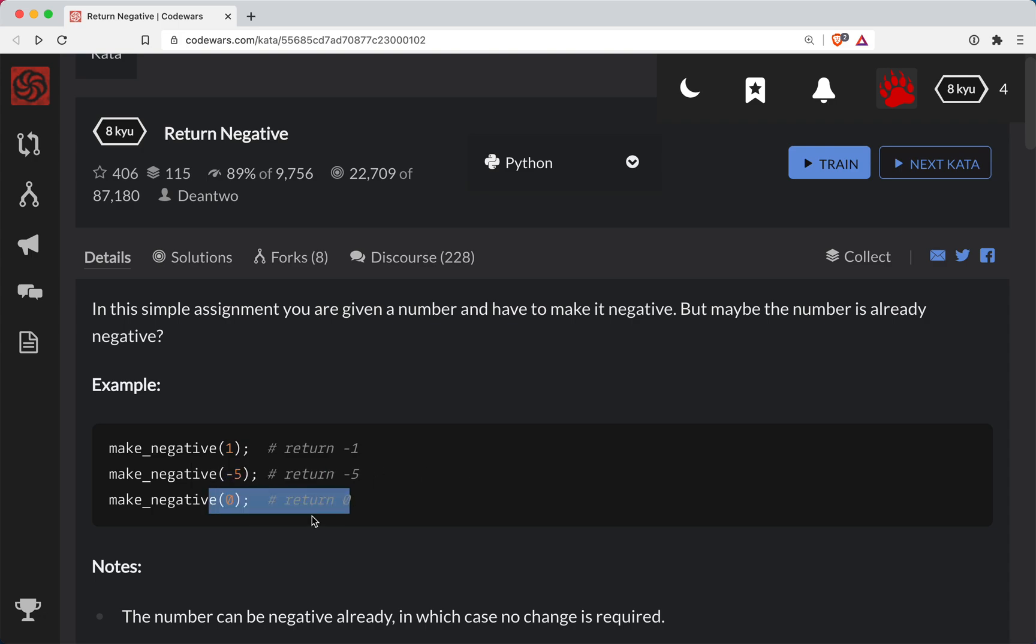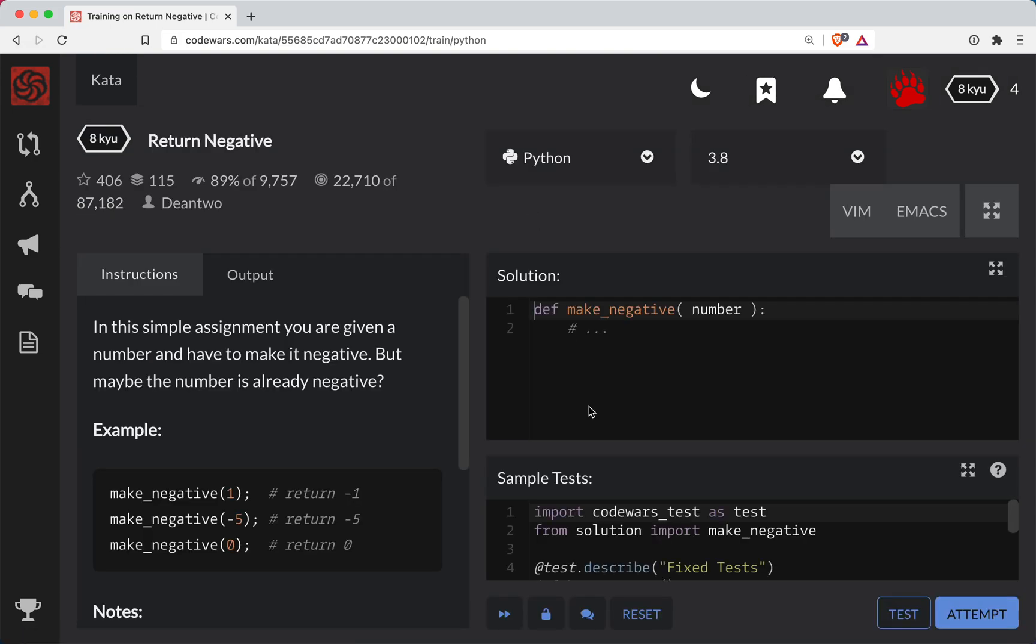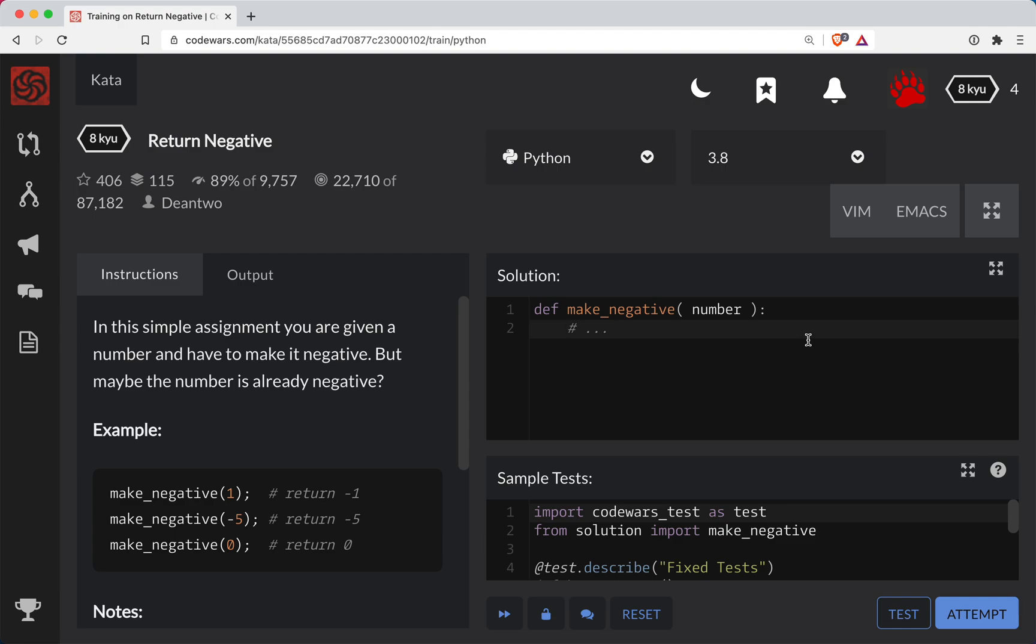And then finally if we get zero we'll simply return zero. So let's go ahead and get started. Now here's our function, the parameter that we have set up is going to be called number.